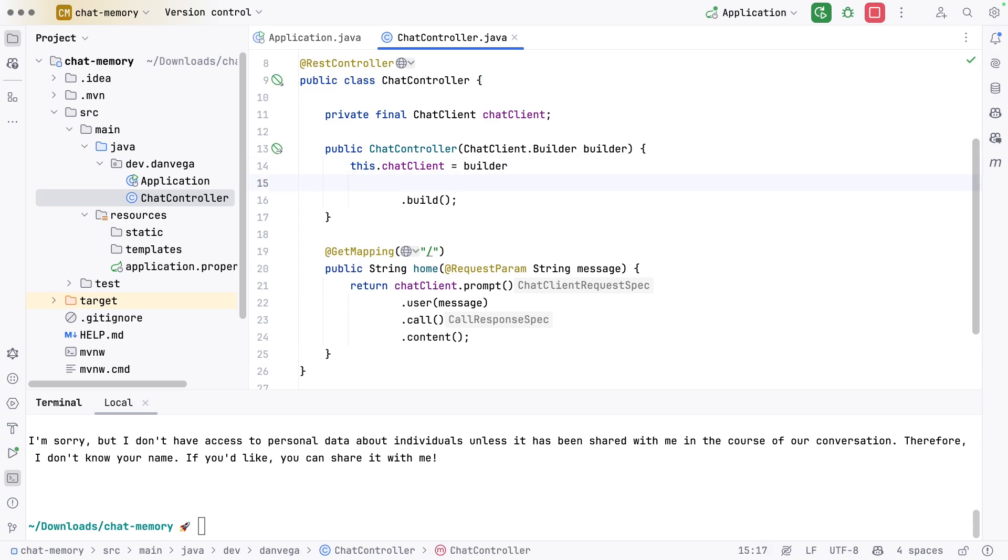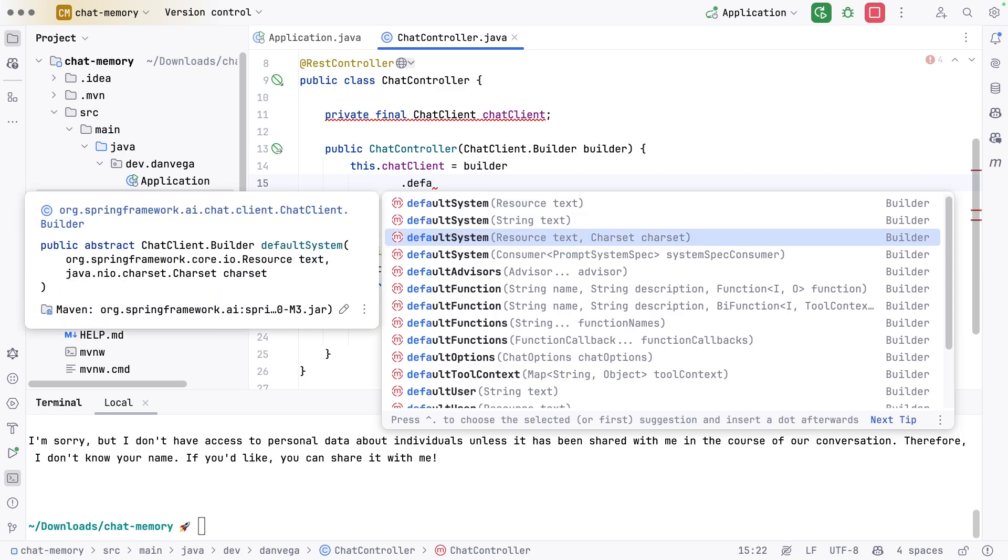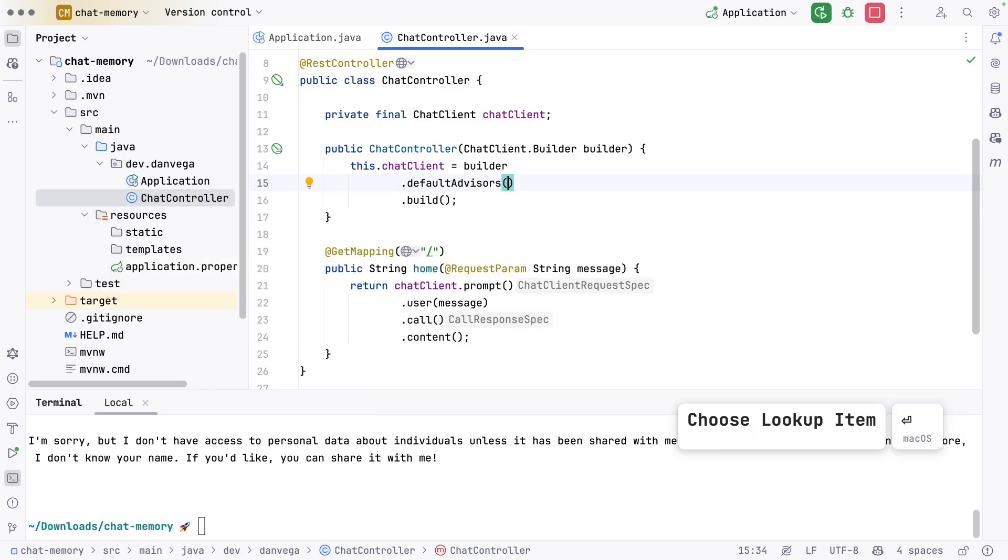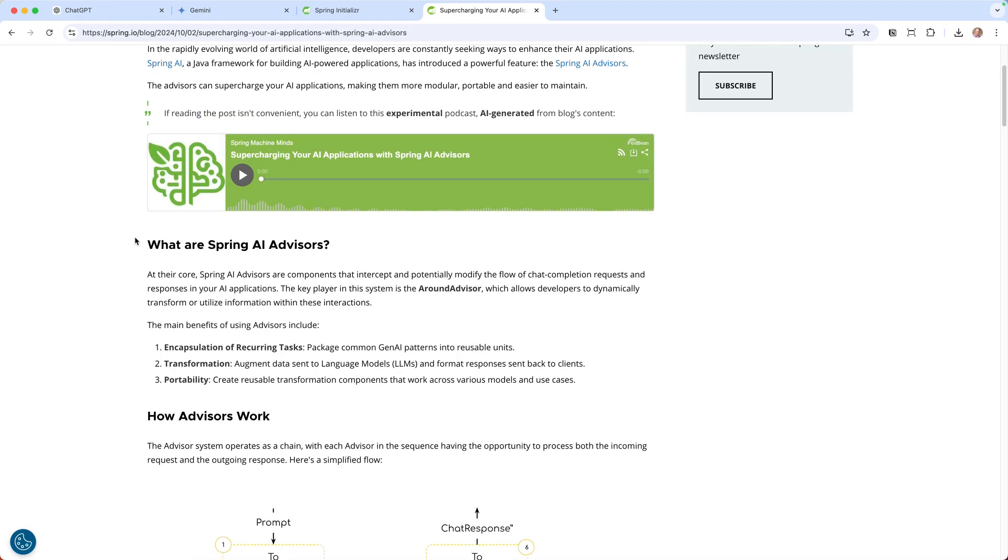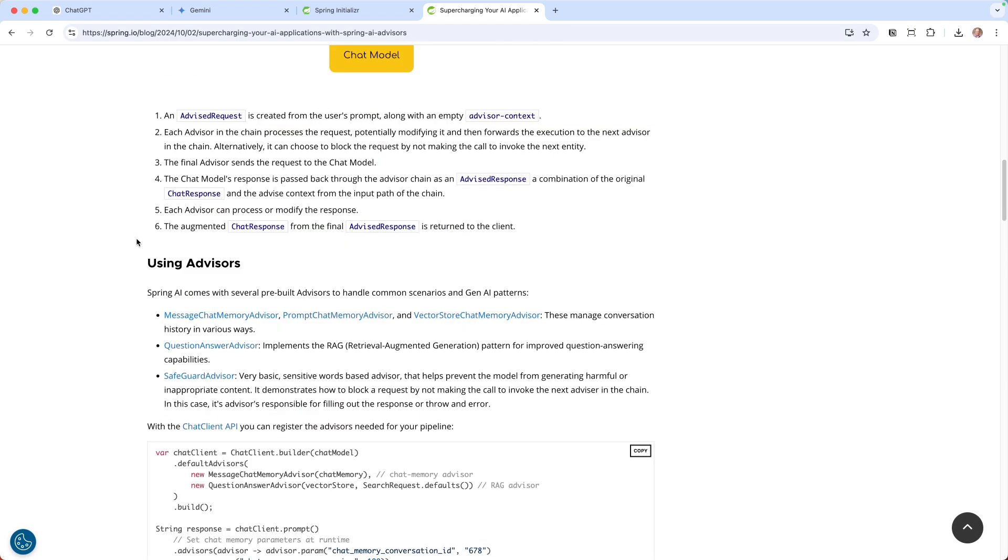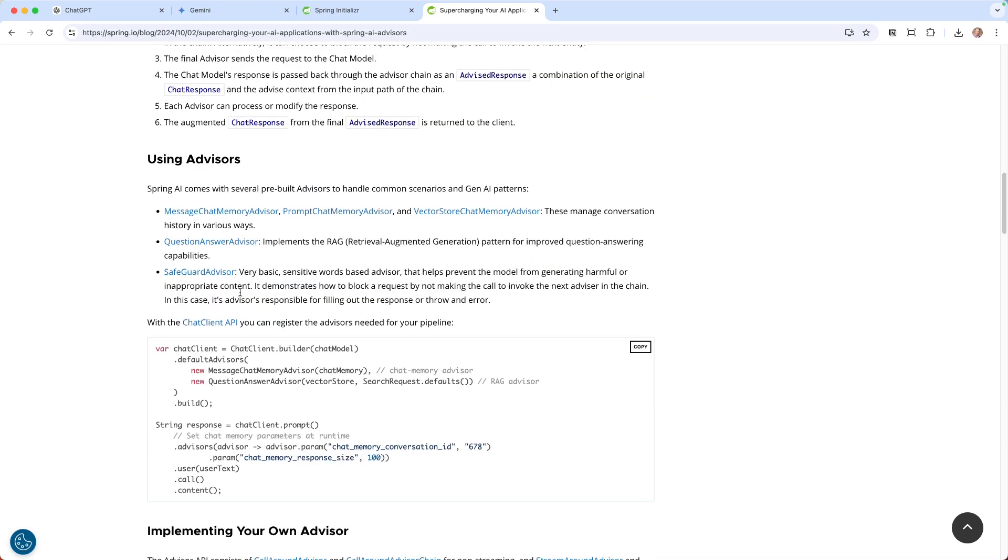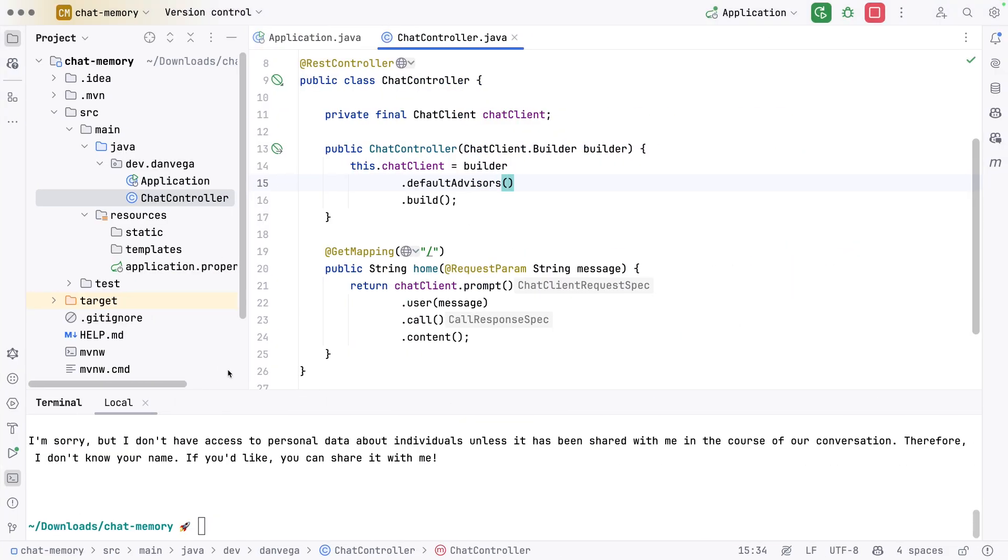We're going to create a new advisor. There's a bunch of pre-built advisors. I'm going to point you to a blog post by my coworker Christian. This goes into supercharging your AI applications with Spring AI Advisors. It talks about what advisors are, how they work, and that Spring AI comes with several pre-built advisors to handle common scenarios. One of those is a message chat memory advisor. There's also prompt chat memory advisor, vector store, question and answer with RAG. There's a whole bunch. You can build your own, but there are some built-in ones. We see the example here, a new MessageChatMemoryAdvisor which takes in chat memory.